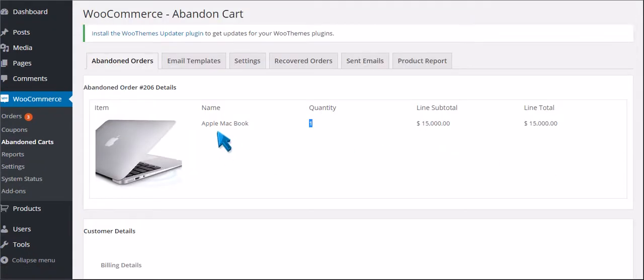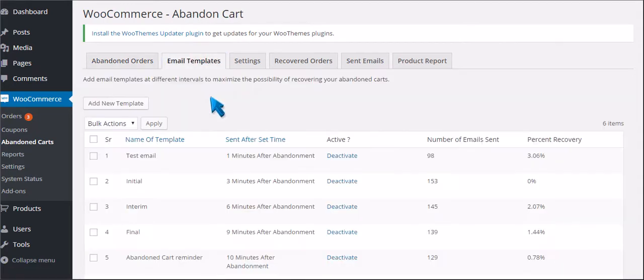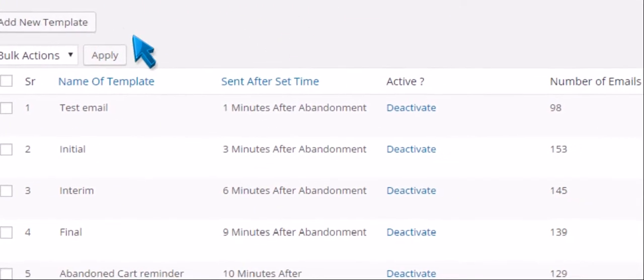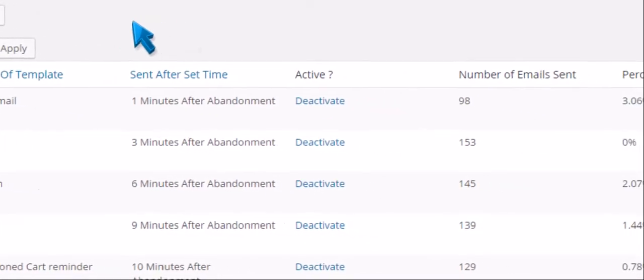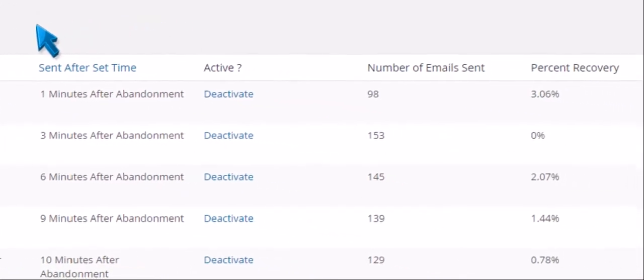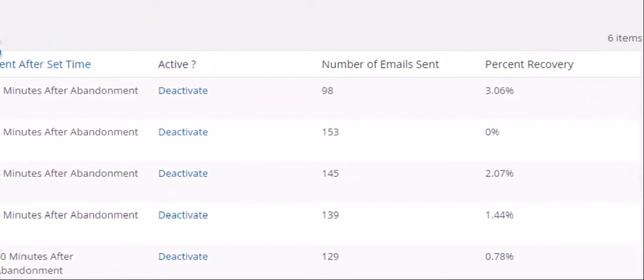Now let's go to Email Templates. This feature can add email templates at different intervals to maximize the possibility of recovering your abandoned cart numbers.